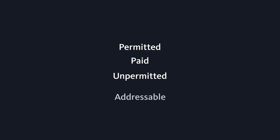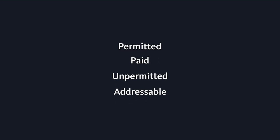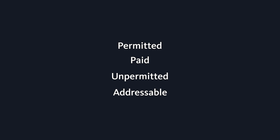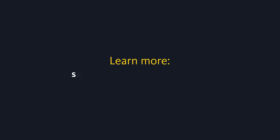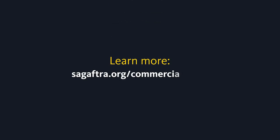These are the basic definitions of permitted, paid, unpermitted, and addressable edits. For useful payment examples, check out the editing rules document on our website at sagaftra.org slash commercials 2019.